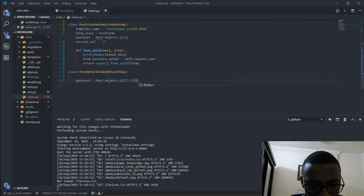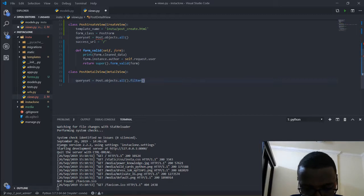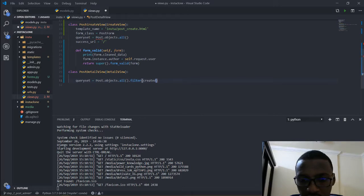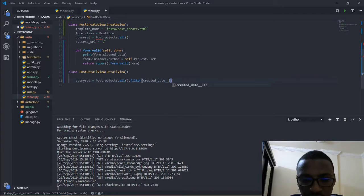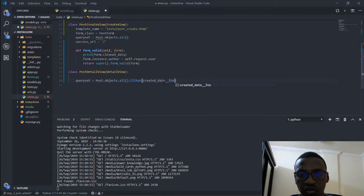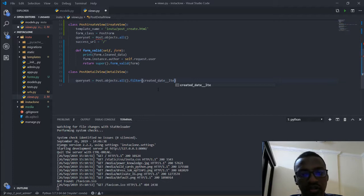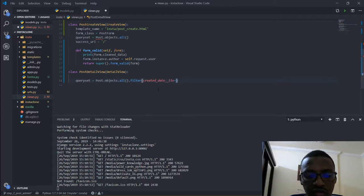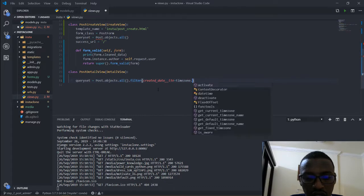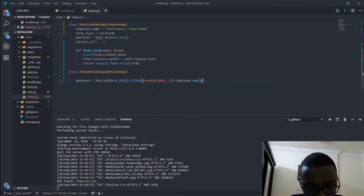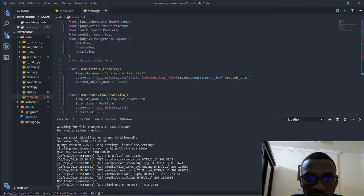So I will do .filter, then open parentheses and say created_date__lte — and this double underscore LTE means less than or equal to. So the created date has to be less than or equal to timezone.now(), based on the timezone of the user of our app. We already have timezone imported here, so make sure you have that.